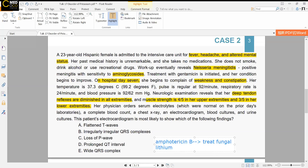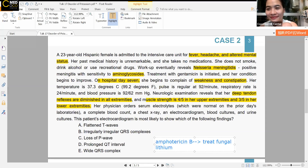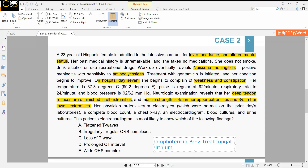The instructor clarifies that answer C corresponds to hyperkalemia, not hypokalemia. Answer B is atrial fibrillation — irregularly irregular rhythm with loss of P waves. The instructor notes they will dedicate a future case talk to A-fib. Loss of P waves and wide QRS complex are actually signs of hyperkalemia. Prolonged QT is most commonly associated with magnesium or calcium abnormalities, though hypokalemia can also cause it.